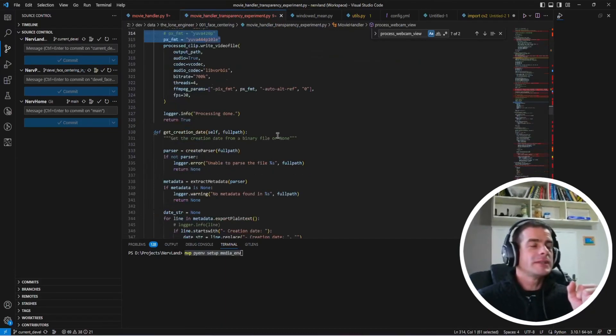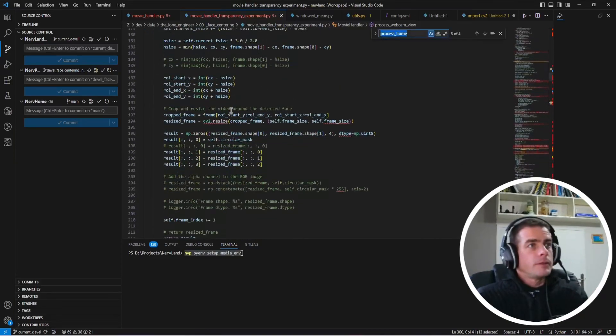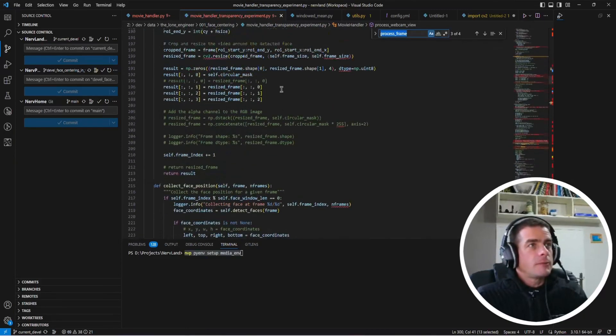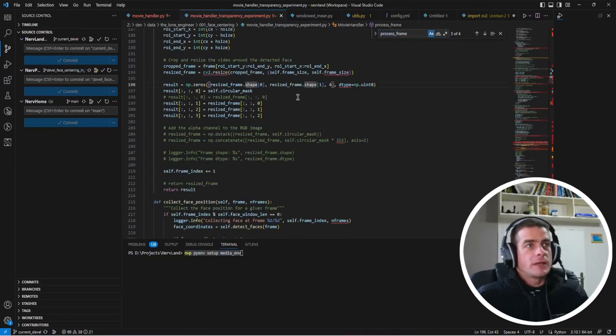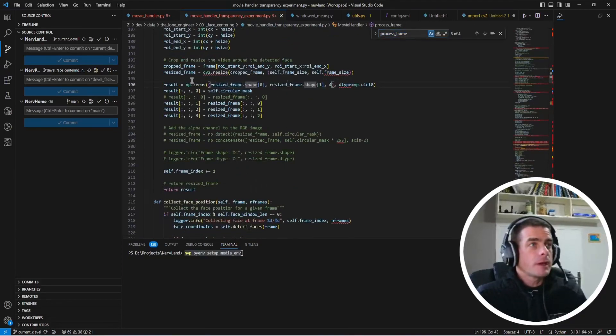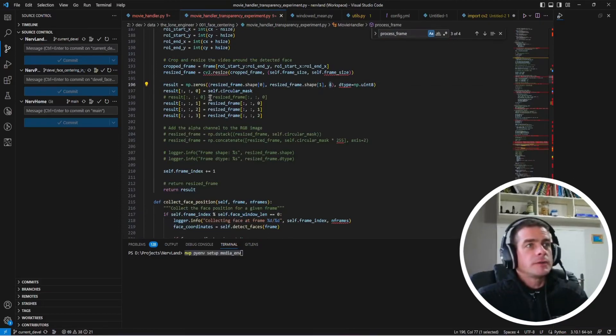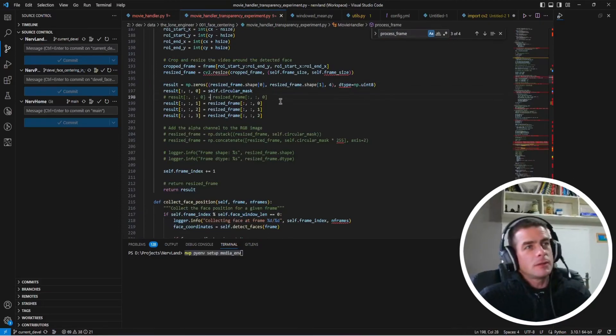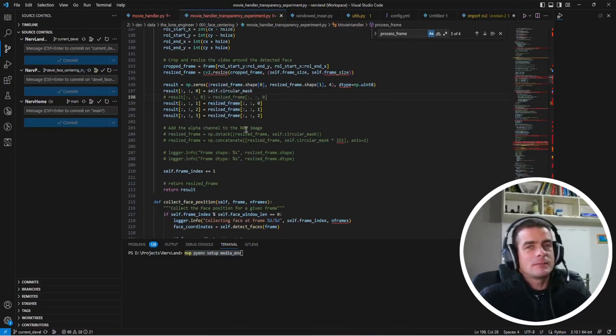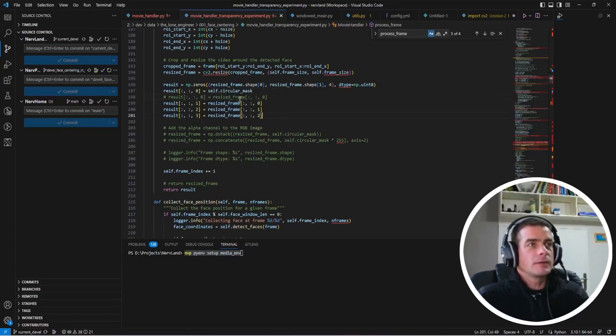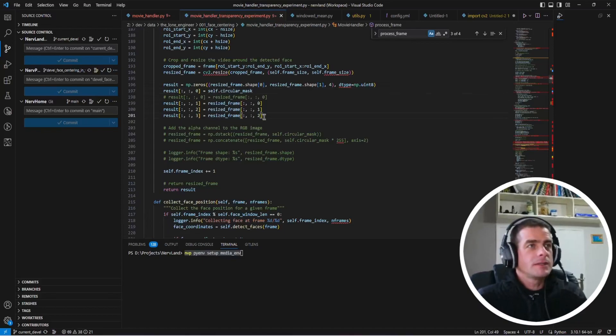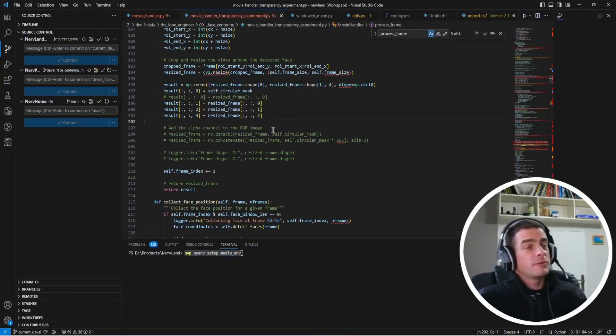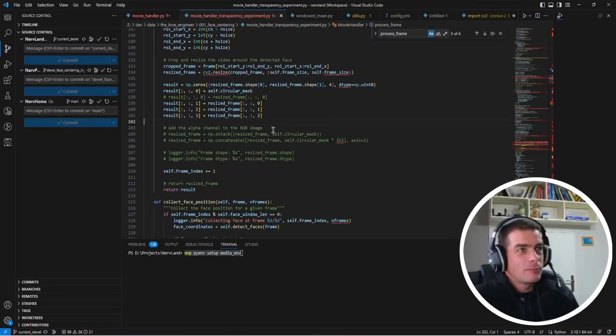But in the end, it really doesn't work. In the process frame, I was of course trying to generate an RGBA array. So with four channels here, I don't know why, I think there's something not working properly with MoviePy. It doesn't seem to really take into account the alpha channel that I'm providing here. And it's only reproducing garbage. So for the moment, transparency doesn't really work.